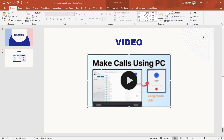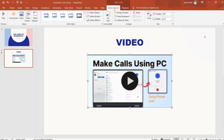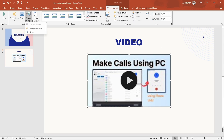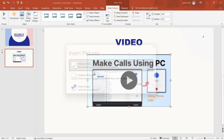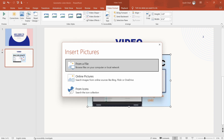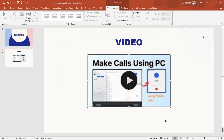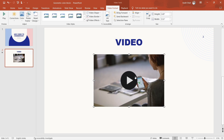After that, if you want to change the thumbnail or cover photo, you can do that as well. Currently, as you can see, it's the YouTube thumbnail. But to change it, you'll have to click on Video Format which is over here, and then select Poster Frame which is here. Then select Image from File, and then you can insert pictures from a file or online. So I'll select online — I'm selecting this random picture for now and I'll click on Insert. And as you can see, the thumbnail of the photo has changed.